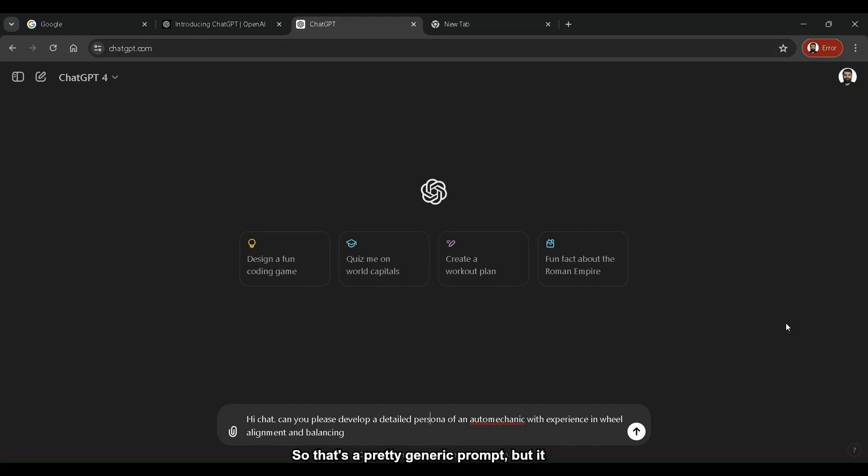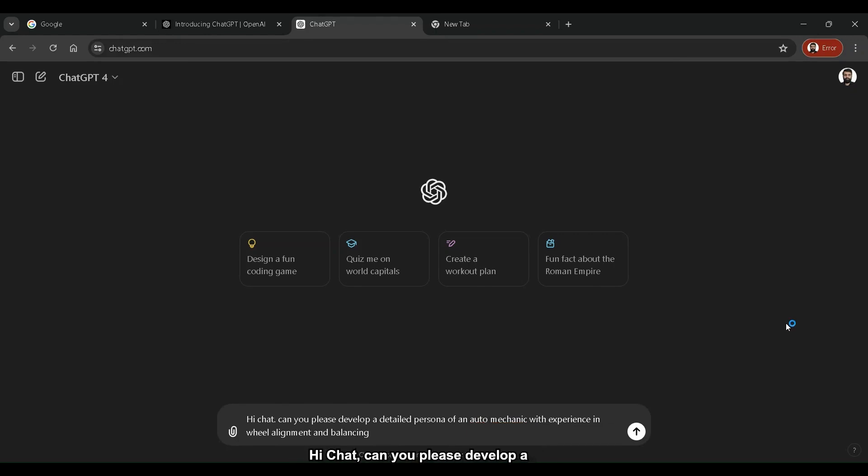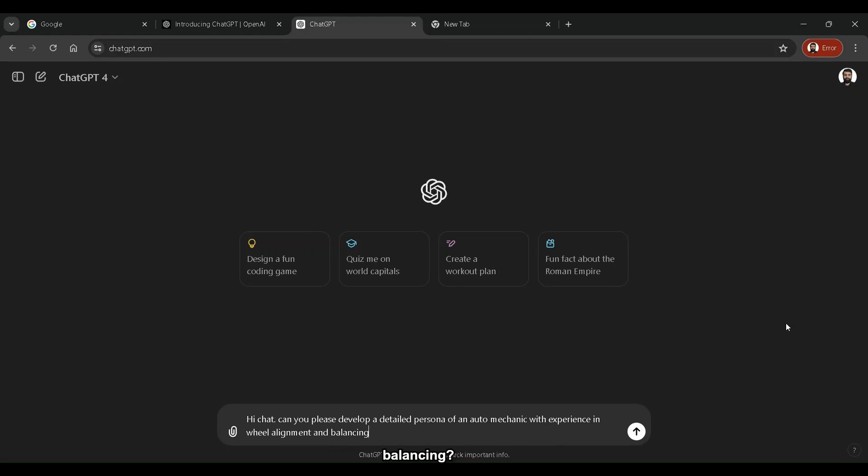So that's a pretty generic prompt, but it can serve as a very good starting point. Hi Chat, can you please develop a detailed persona of an auto mechanic with experience in wheel alignment and balancing?